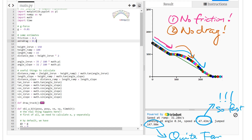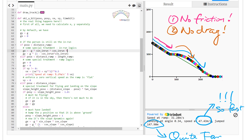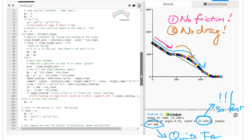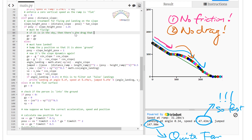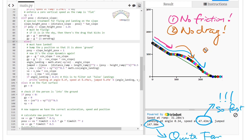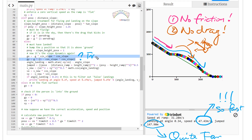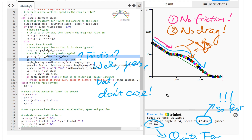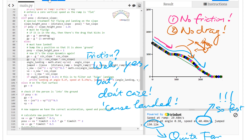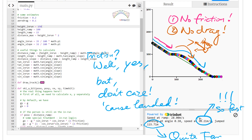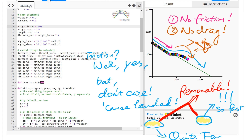Drag and friction are complex topics, but we take a simplistic approach to approximate their effects. We add air drag proportional to the g-force — an oversimplification, since in reality it's proportional to the square of the speed. After adding drag, we're now getting numbers that are much more sensible for an Olympic-style jump. The results look reasonable.